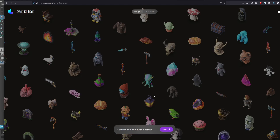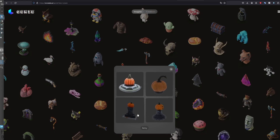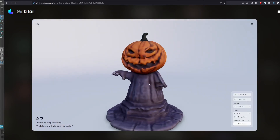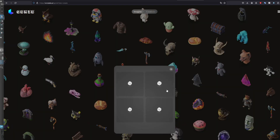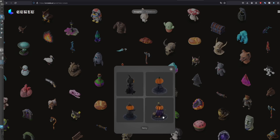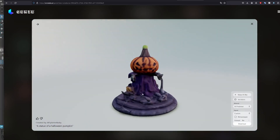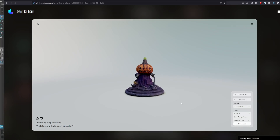I think Genie works better for objects than organics. I'm going to try 'a statue of a Halloween pumpkin.' And we get these results, which are actually pretty damn cool! Let's try this one. That's beautiful — once again, these can be used far off in a scene. Let's have a look at some variations. That's pretty cool — let's take this one. Not so cool up close though.